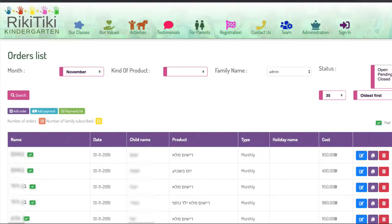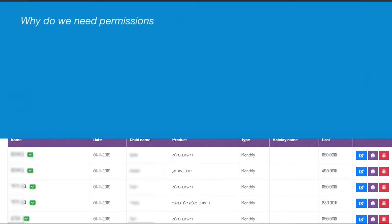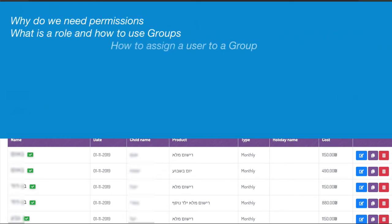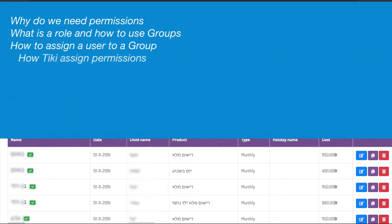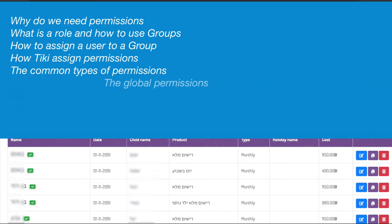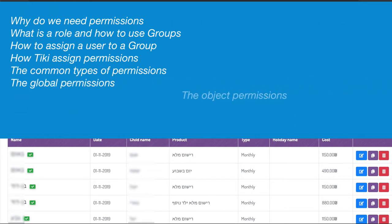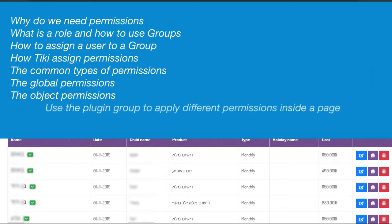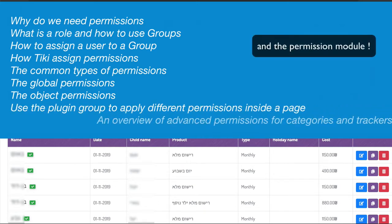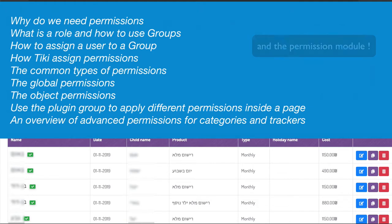So, in this Tiki Express tutorial, we review together why do we need permissions, what is the role and how to use groups, how to assign a user to a group, how Tiki assigns permissions, the common types of permissions, the global permissions, the object permissions, use the plugin group to apply different permissions inside a wiki page, and an overview of the advanced permissions for category and for trackers.